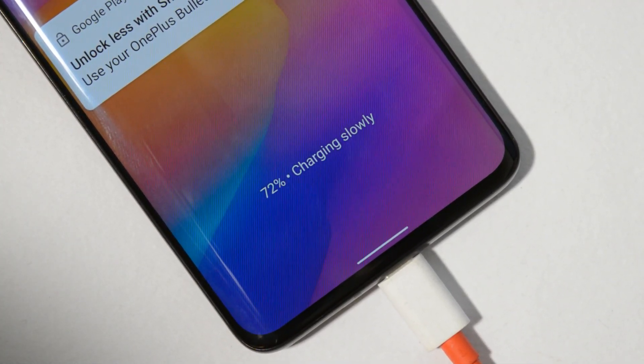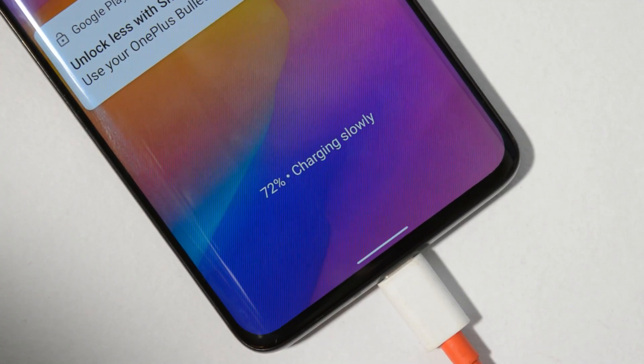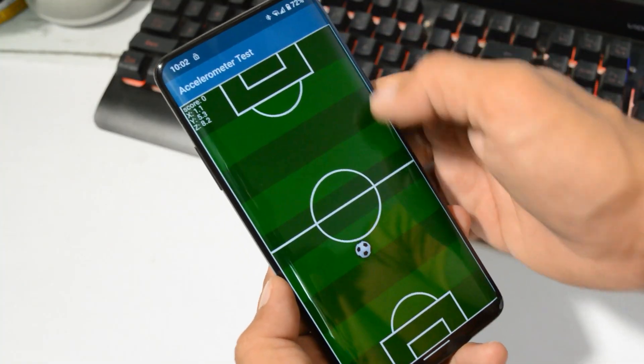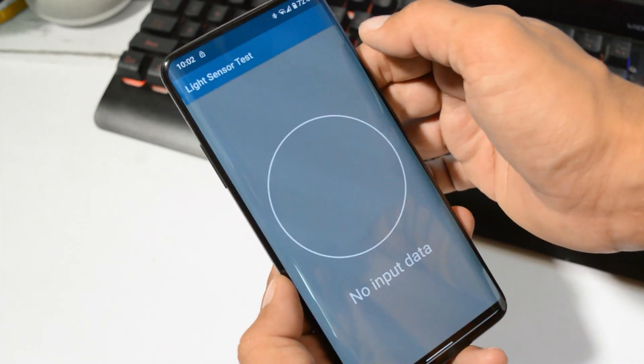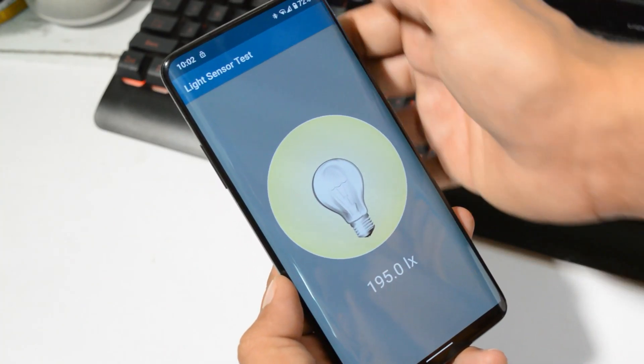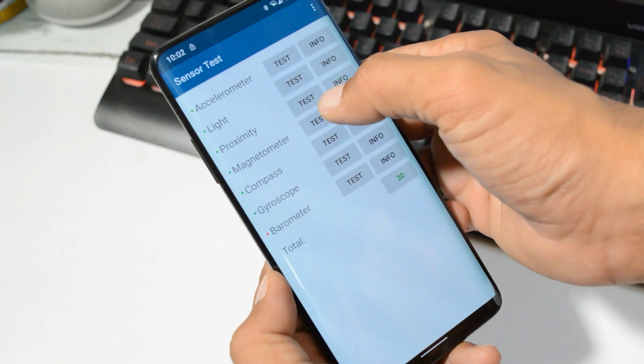All the sensors are working fine, including the accelerometer, light sensor, proximity sensor, magnetometer, compass, and gyroscope.